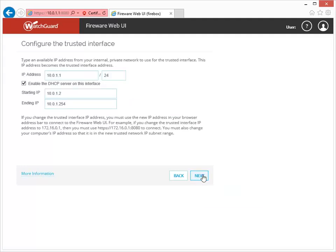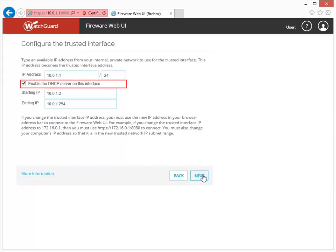This is where you set up the IP address for your trusted interface, which is Interface 1, connected to your private network. By default, the IP address is set to 10.0.1.1, which is the same address used to connect to the Web Setup Wizard. You can change this IP address to any private IP address you want to use. If you also want a DHCP server on this interface, select this checkbox to have the Firebox automatically assign an IP address to any device that connects to the trusted network. Use these fields to define the address range — these addresses must be on the same network as the trusted interface IP address but cannot overlap it.